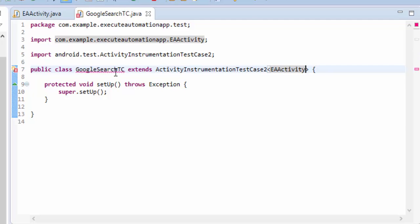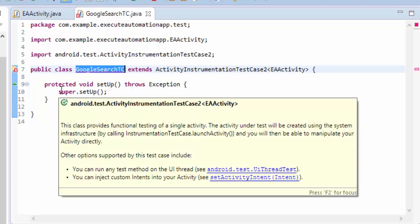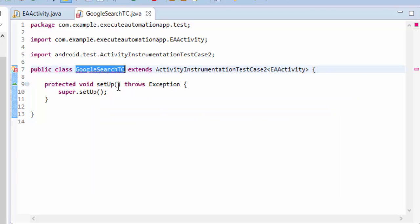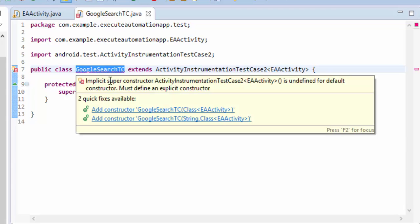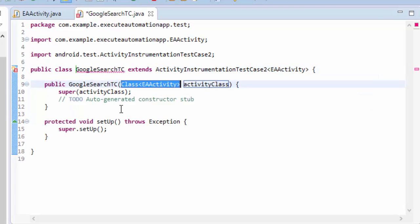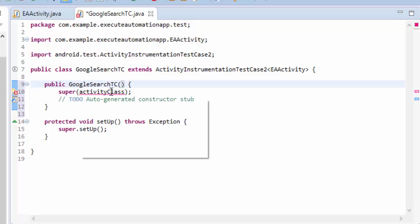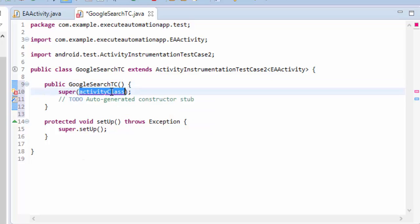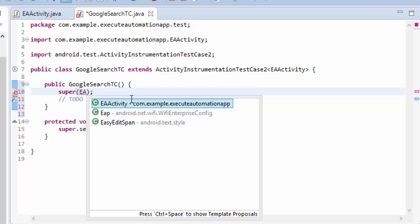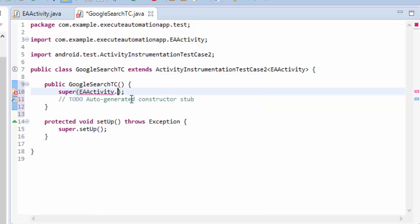And then here for this particular error we need to create a constructor. So let's add the constructor and let's delete all those things which we don't require. Instead of activity class I can cue EAActivity.class.